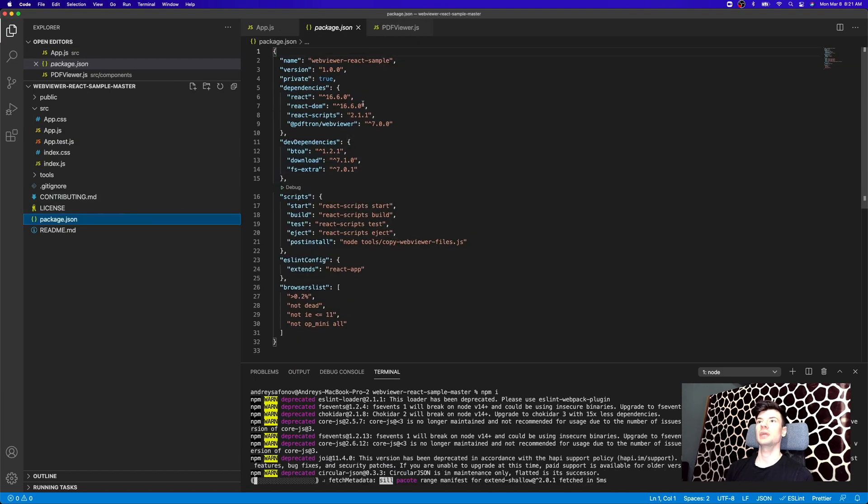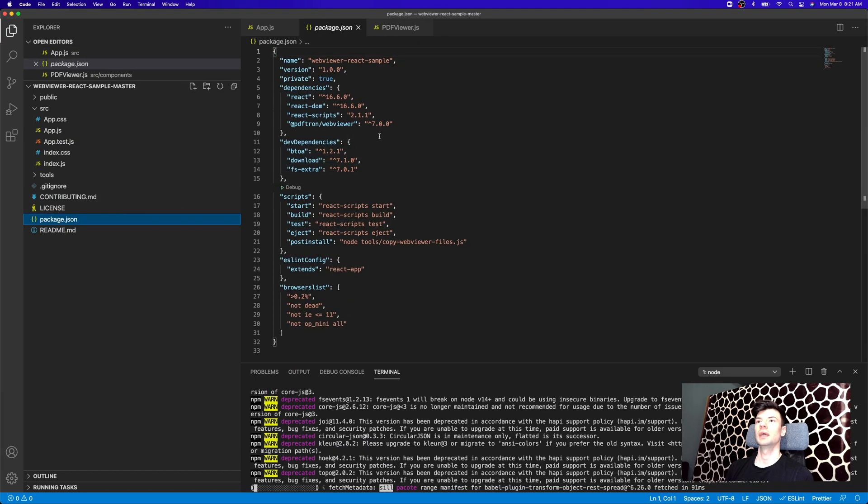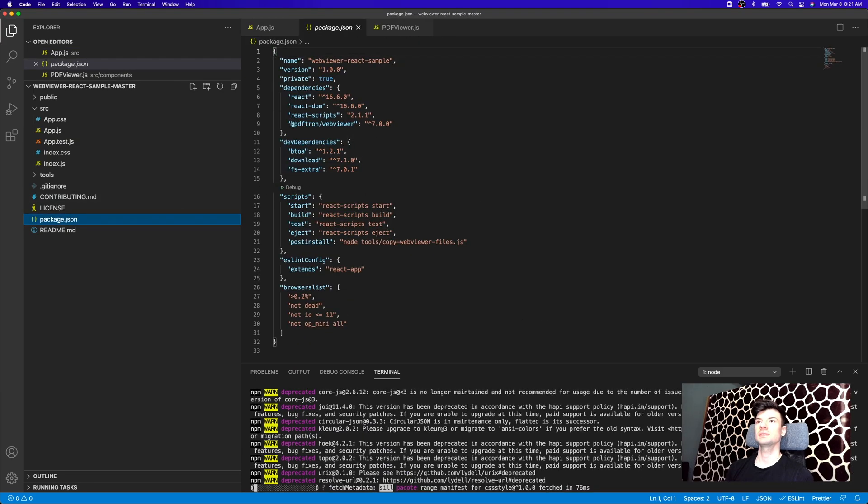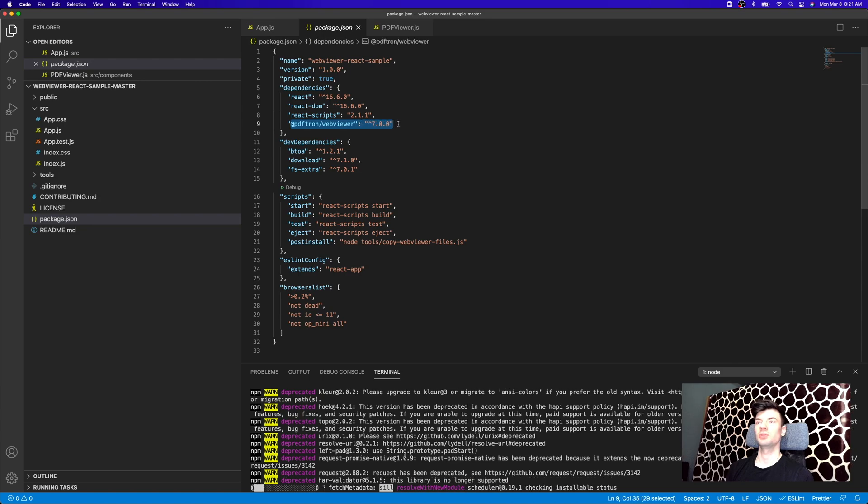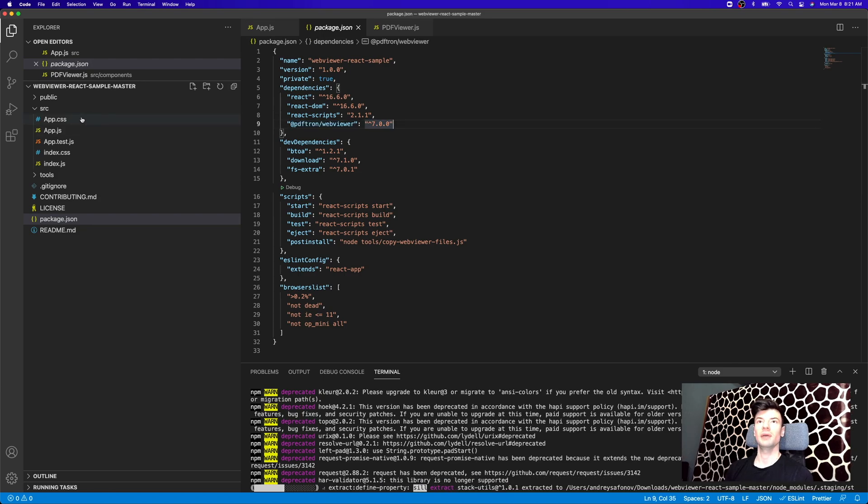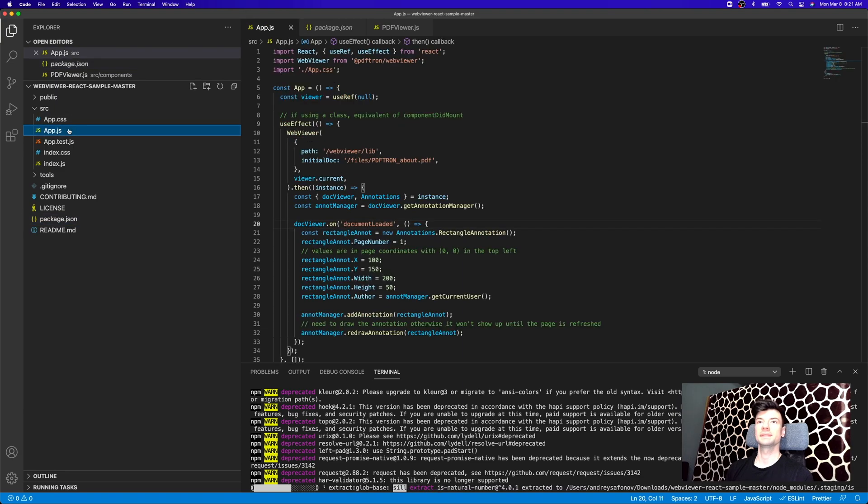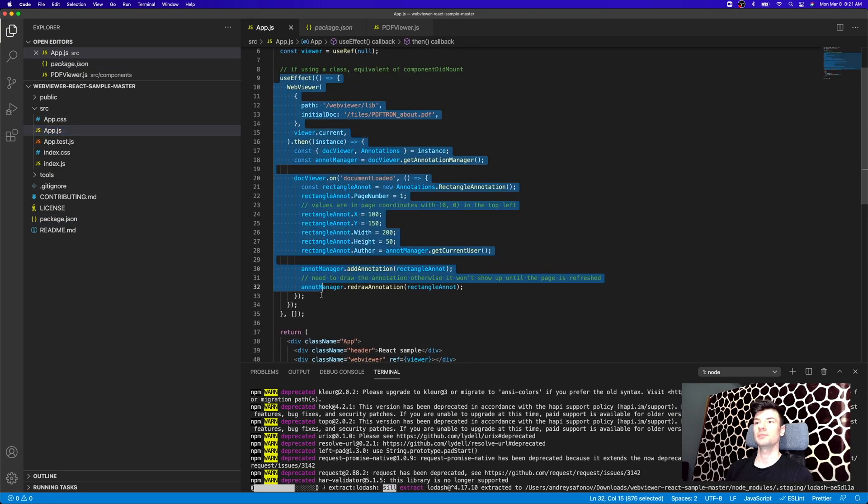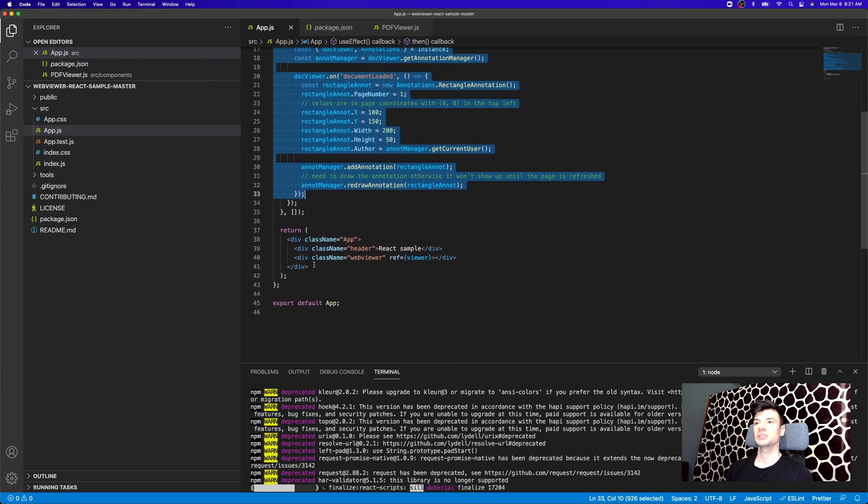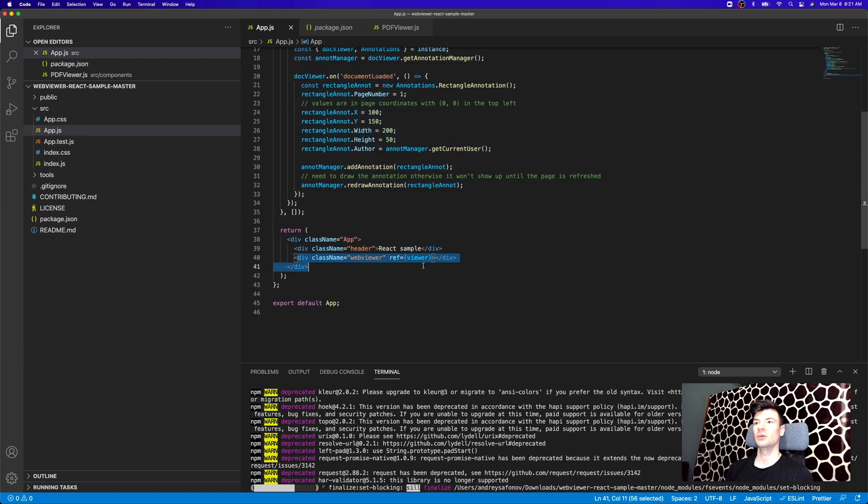So inside of package.json, it uses @pdftron/webviewer dependency, and then we have a very simple app that has a WebViewer component inside of a useEffect that just mounts it on this div frame.